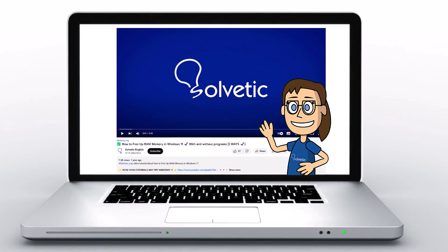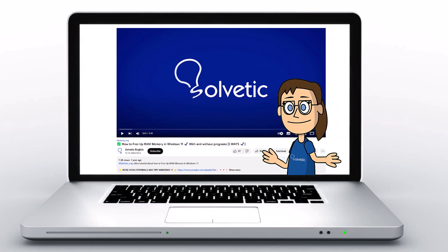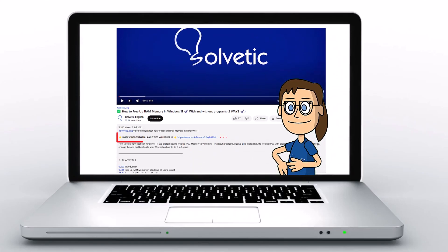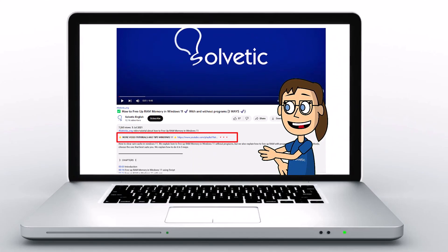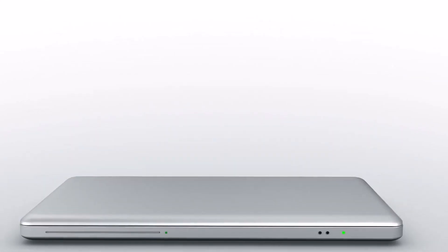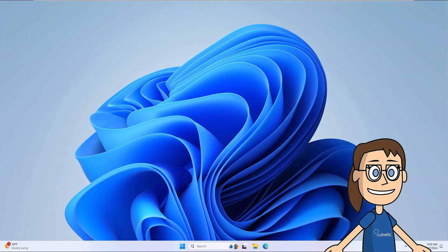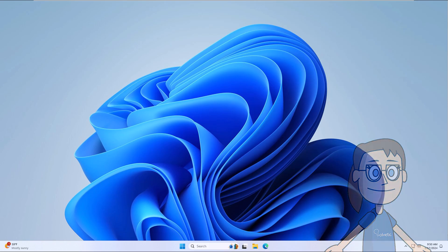Welcome to Solvetic, your channel to always learn technology easily. Below in the description you will find useful links and commands used in this video. Today we will see how to fix the Fortnite Festival media streaming error detected.